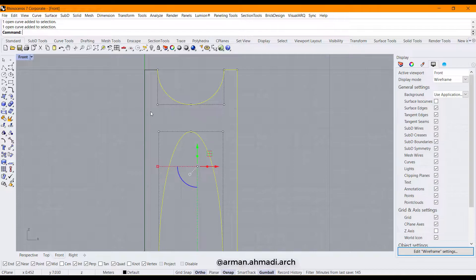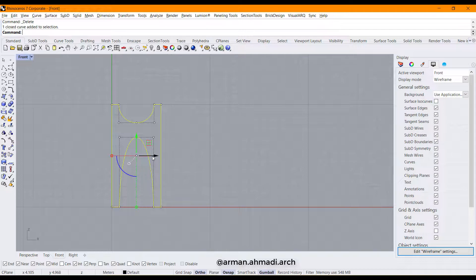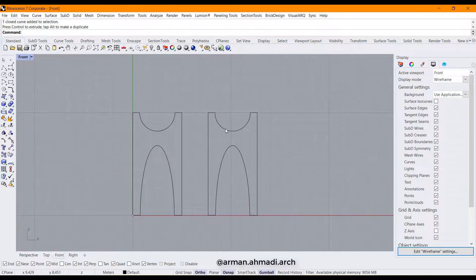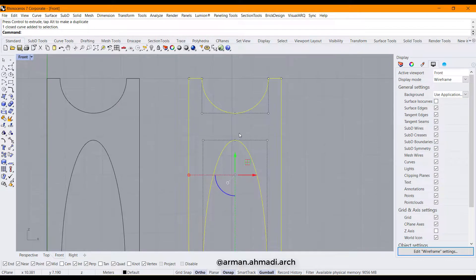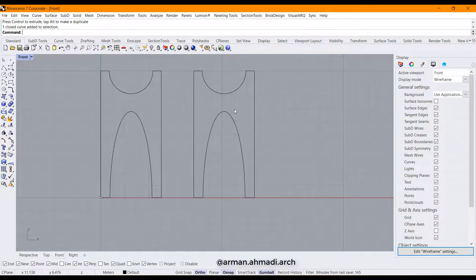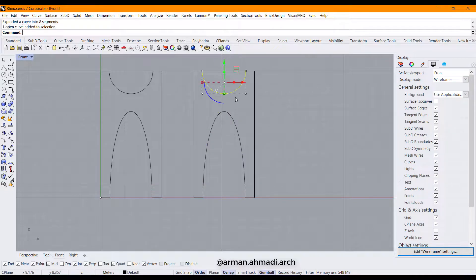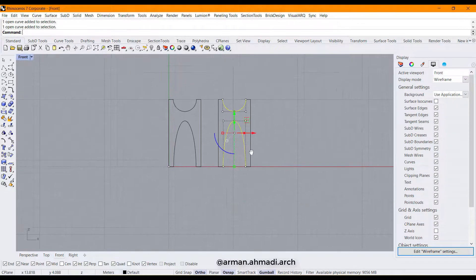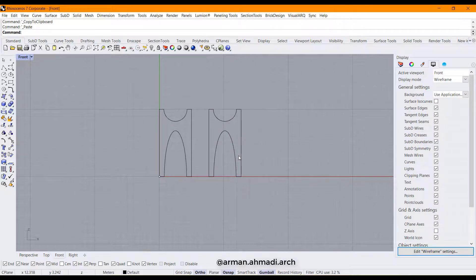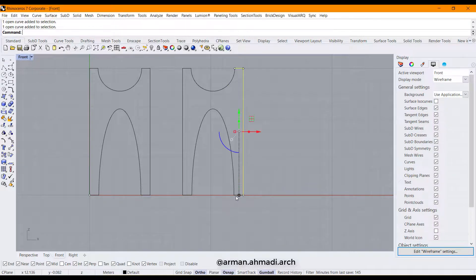I choose these and join them, then create a copy. Here I create another half ellipse and half circle. I explode this, Ctrl+C, Ctrl+V these parts, and again join the curves.